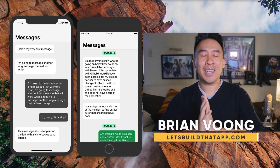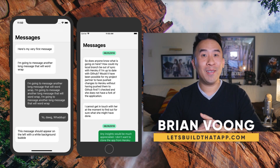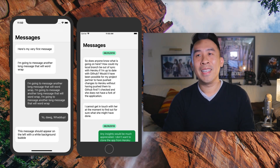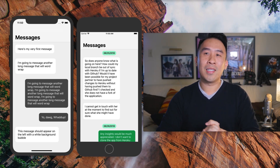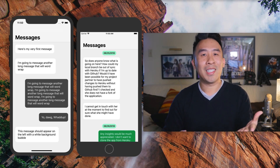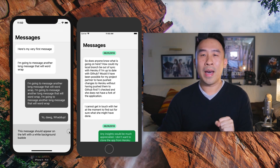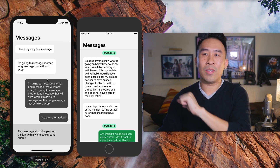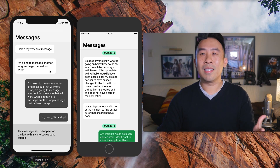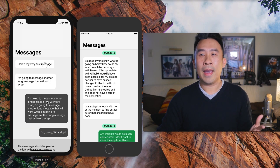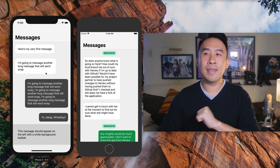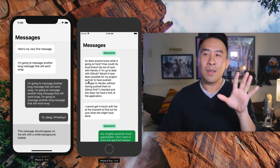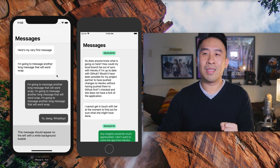Hey, what is going on everybody? Welcome back to the channel. Hope you're having a fantastic day out there and I hope you've been able to follow along with the last two lessons inside of this very short mini series. In today's video we are going to focus our attention on some other features inside of our chat application.